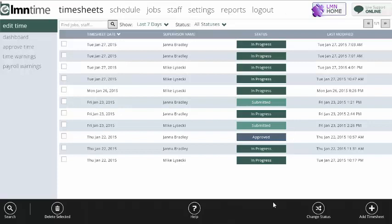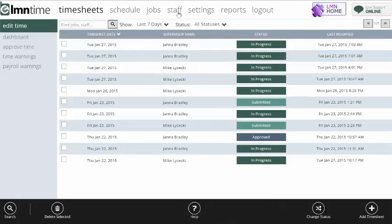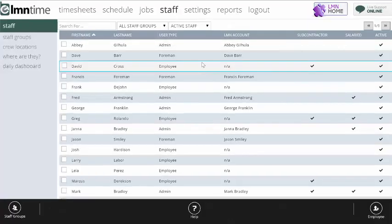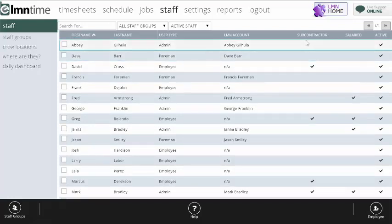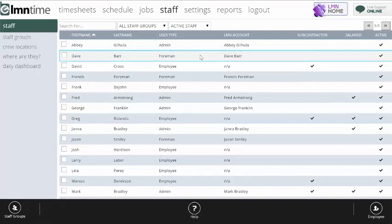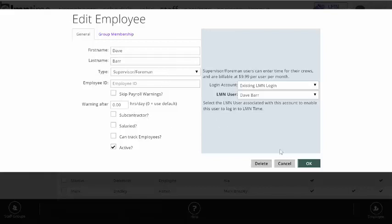So in order to do time tracking with LMN timesheets, you need two core things: staff and jobs. Staff are easy to set up. LMN time is not a payroll type application. We don't do state by state payroll codes. We'll calculate taxes. That's up to your accounting or your payroll system. But we will track the time to the jobs very accurately so that you can do payroll and job costing at the same time. So the setup of each employee is pretty basic: name, their role, which determines what kind of access they have to the system, and you can set up other fields like payroll warnings and whether they're a subcontractor or not.